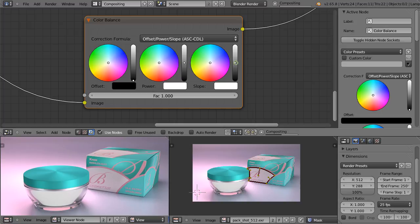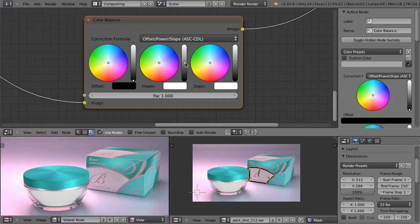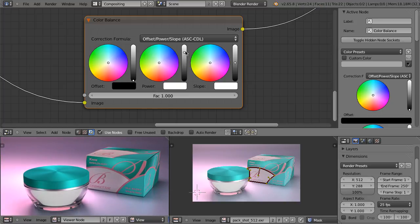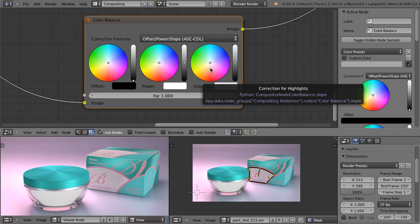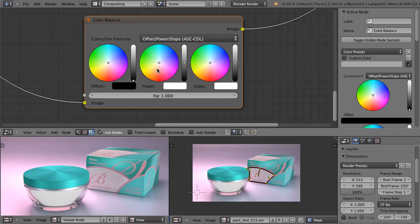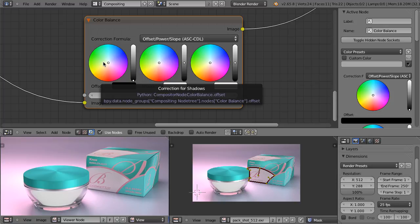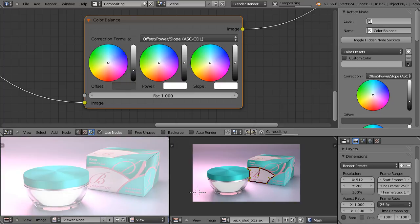At a first glance, slope works exactly the same as the gain used in the other model. Let's now take a look at the power. When we increase the power value, the image gets darker. When we decrease it, it gets brighter. So the influence of the middle wheel is exactly opposite to what happens when we use the lift gamma gain model. So this one still influences highlights the most, this one still influences midtones the most, but this influence is opposite.